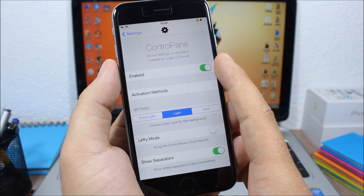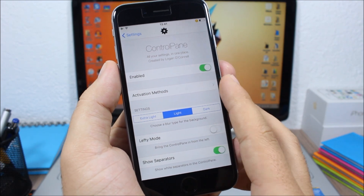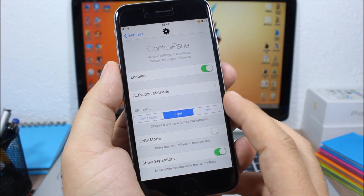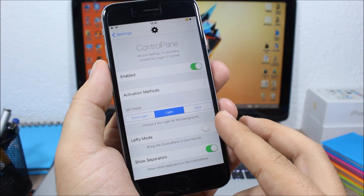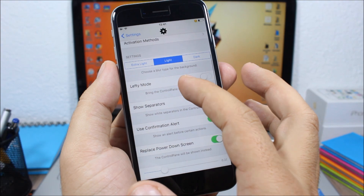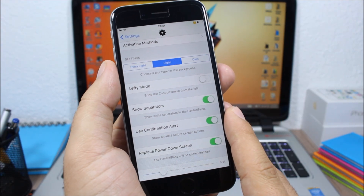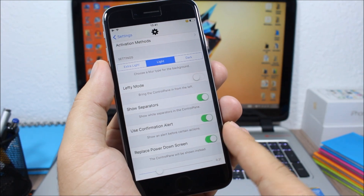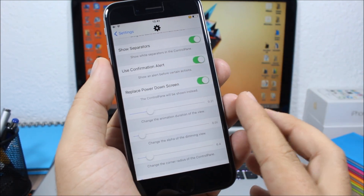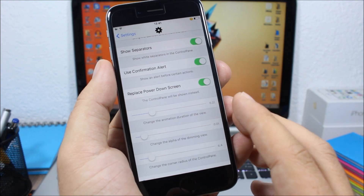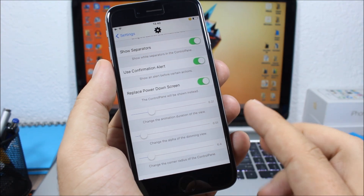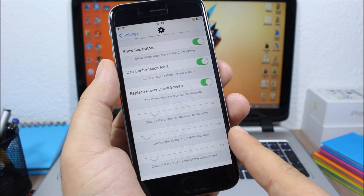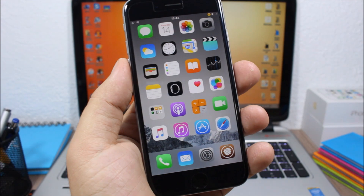In the settings of Control Pane you have an enable button, and you can set an Activator method to trigger it. Further down you can change the blur, use Lefty Mode, show separators, and use a confirmation alert when respringing or powering off. You can also replace the power-down menu with Control Pane and use sliders to change animation duration, alpha of the dimming view, and corner radius.